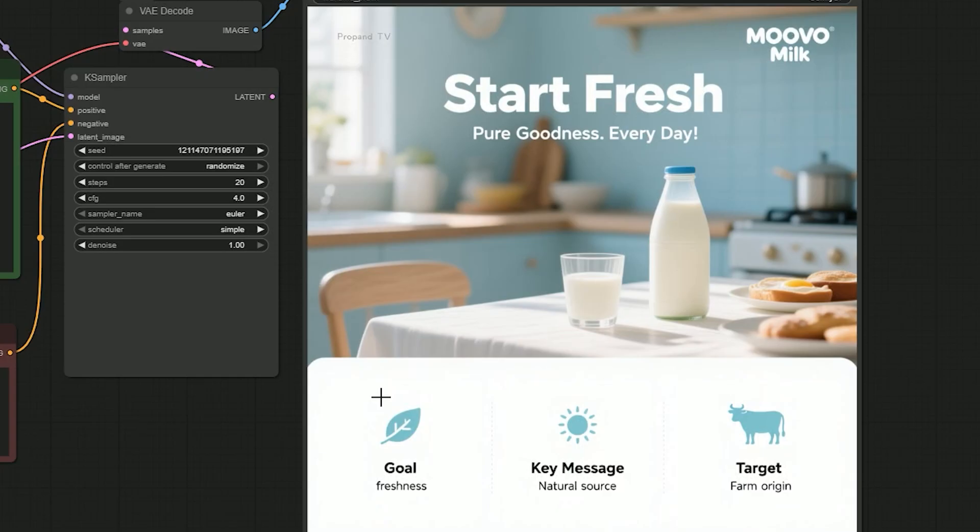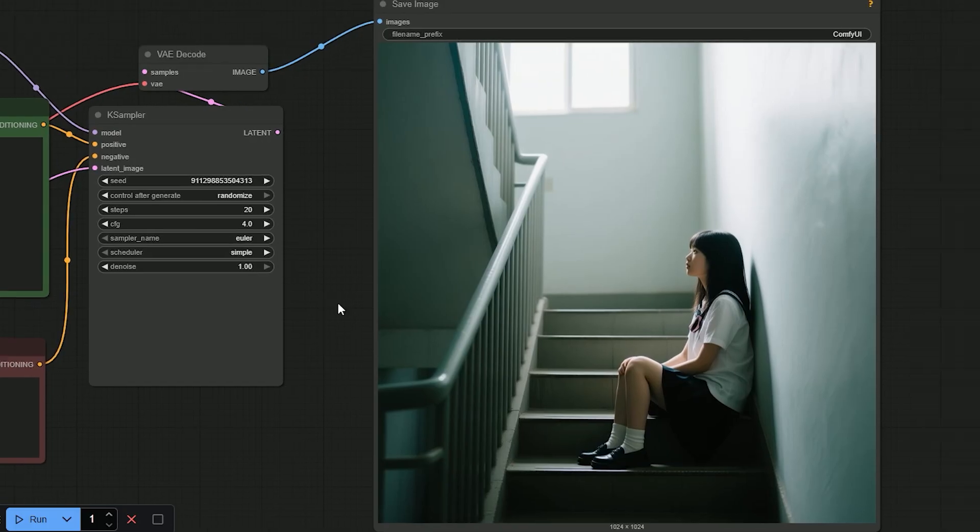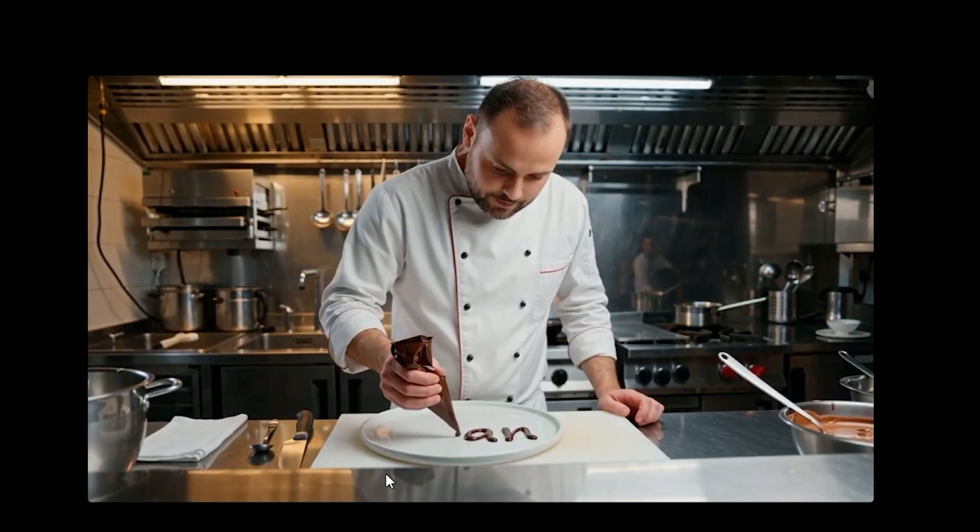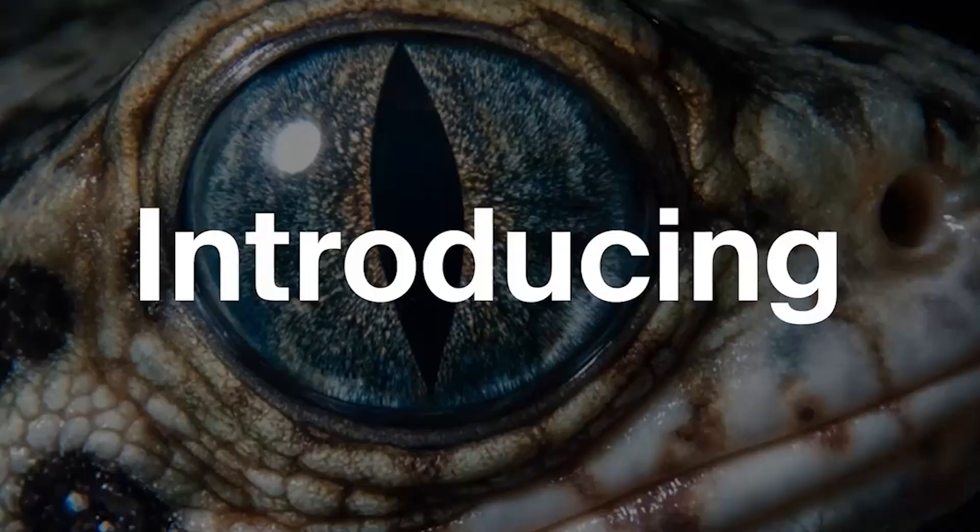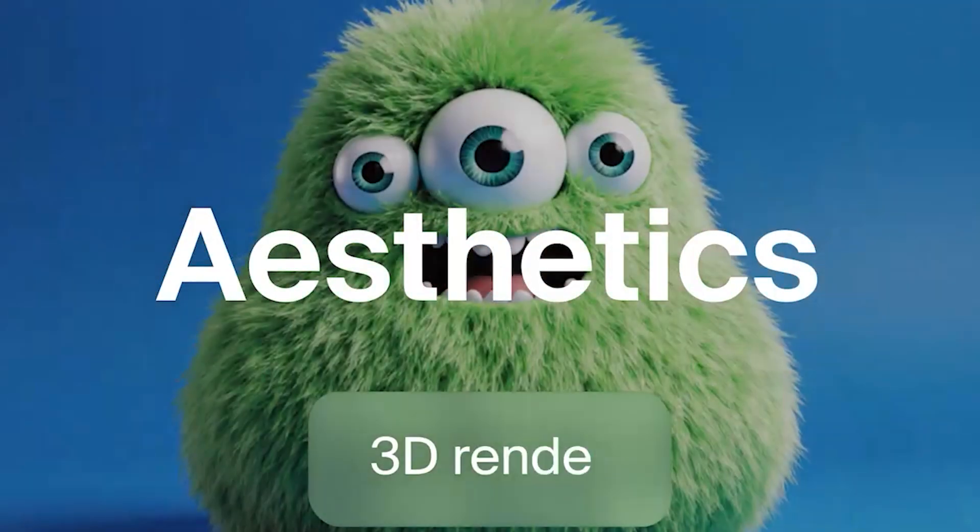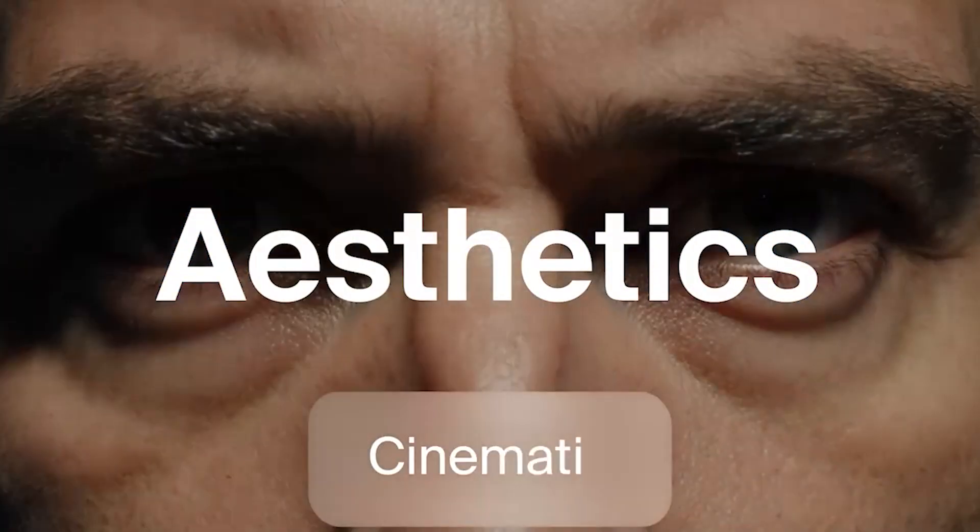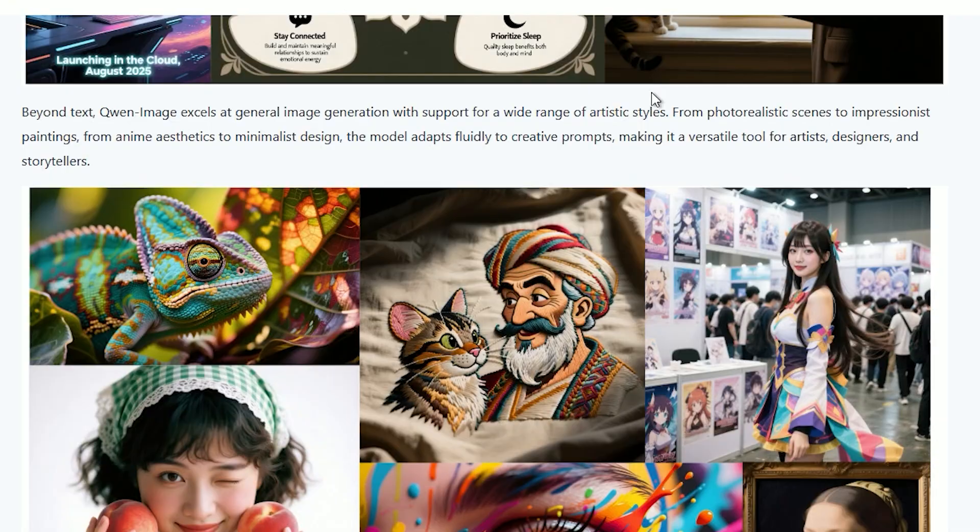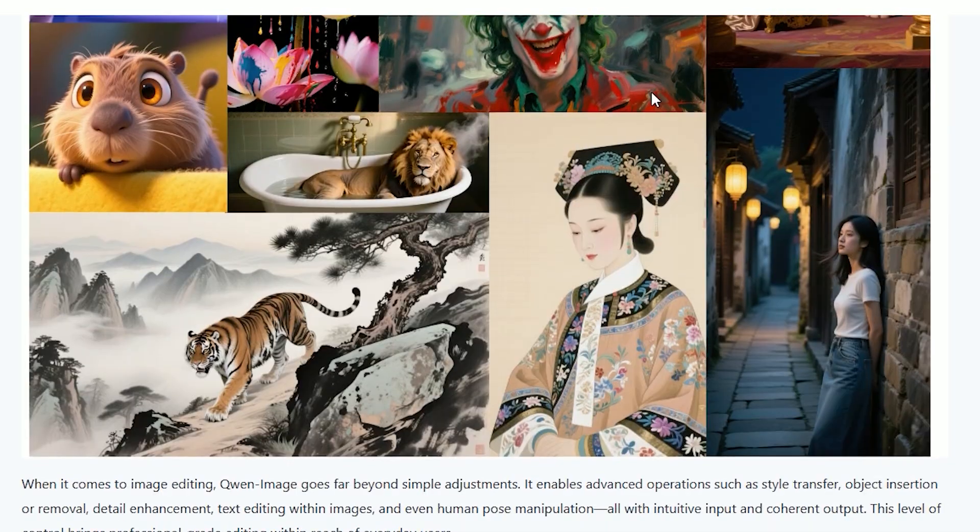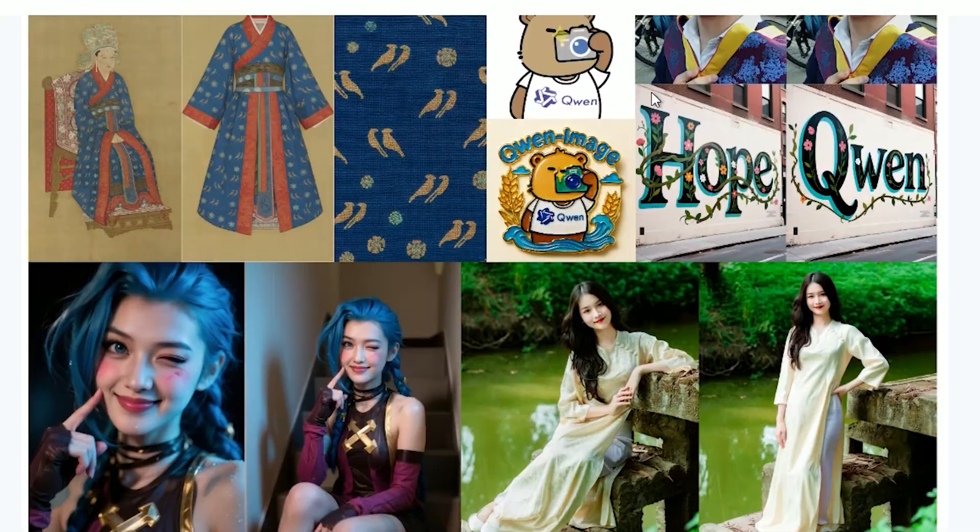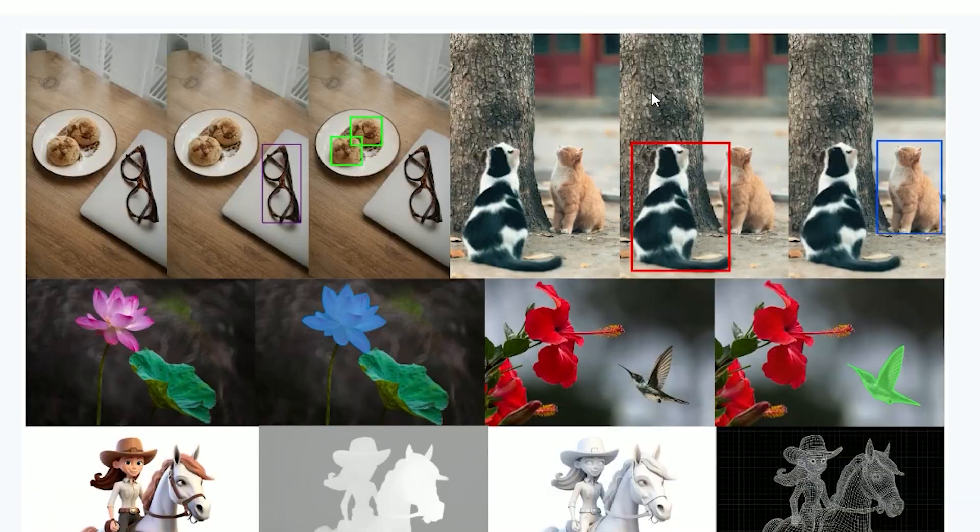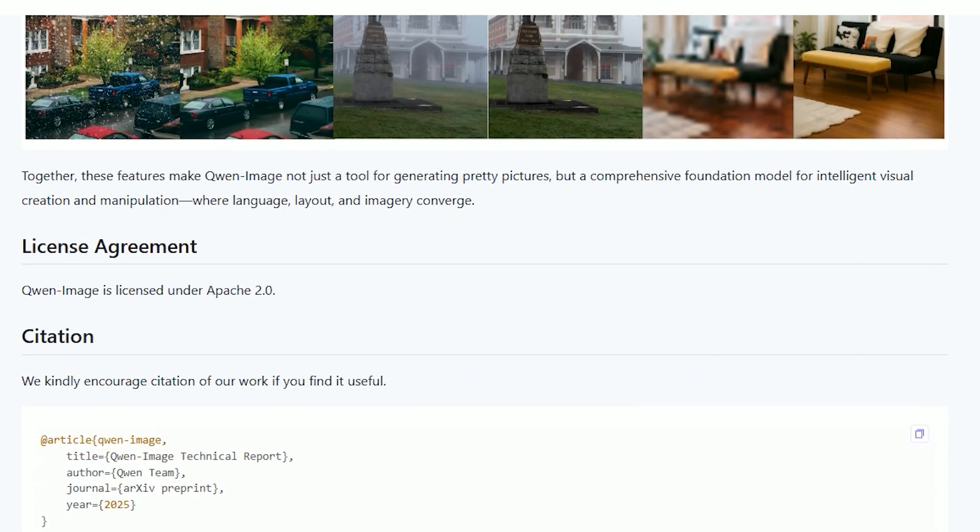Hello everyone, welcome back to the channel. This week is going to be crazy. Wen 2.2 just came out, we also saw Flux Crea, and now there is one more new model: Qwen Image. It can do text to image, image to image, and also edit any image.